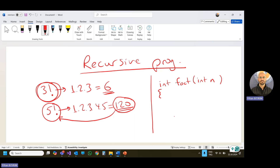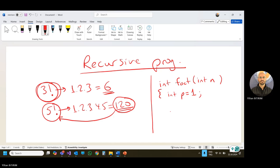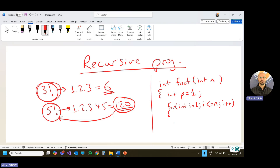Then I can start to write my factorial function. In this function, I'm going to produce an iterative solution. Therefore, I'm declaring p — let's say this is the product — and I initialize it with 1, because I will find a multiplication of numbers. Then I'm going to create a loop because I'm going to multiply numbers repeatedly. I can use a for loop: for integer i equal to 1, i less than or equal to n, i plus plus.